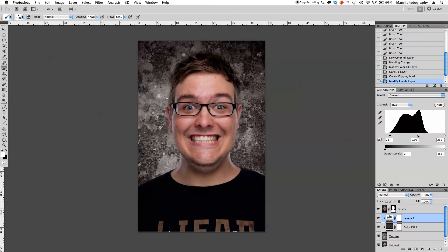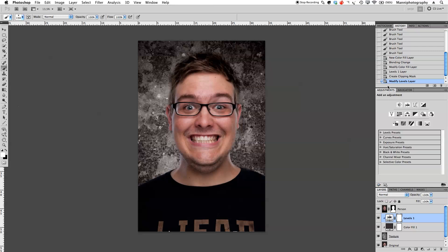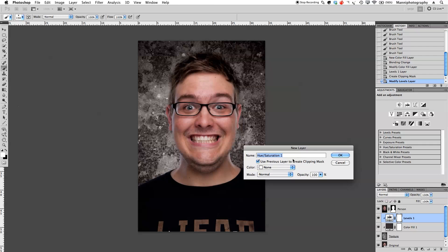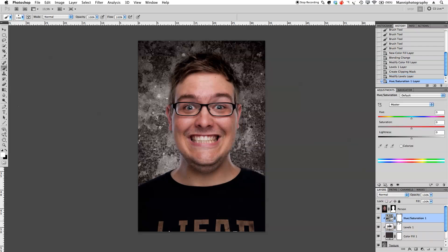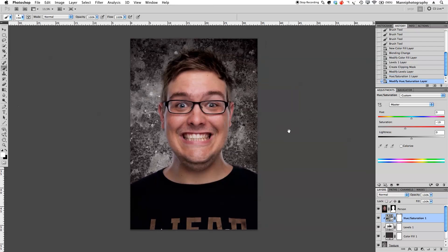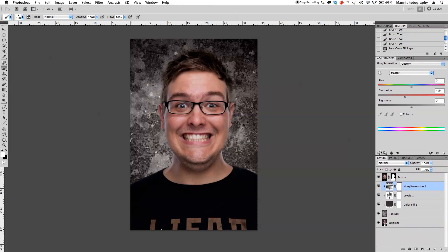The next step is to go back to Adjustments and add a Hue/Saturation to desaturate the texture a little bit. I'll hold Alt to clip it to the rest of the layers, then select Use Previous Clipping Mask and click OK. I'll pull the saturation down a little bit — not too much. That's our final adjustment clipped to the texture.